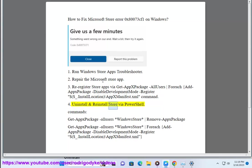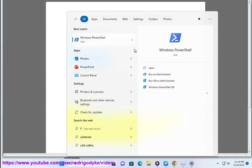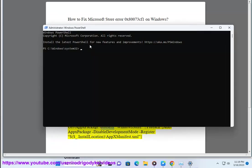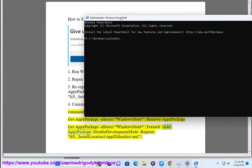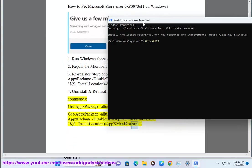Step 4: Uninstall and reinstall the Store via PowerShell. Commands: Get-AppxPackage Windows Store, Remove-AppxPackage, then Get-AppxPackage Windows Store, for each Add-AppxPackage disable development mode, register using the install location backslash AppxManifest.xml.